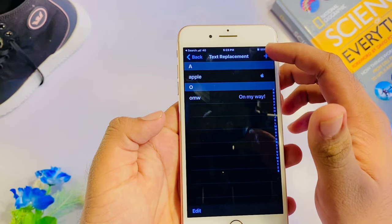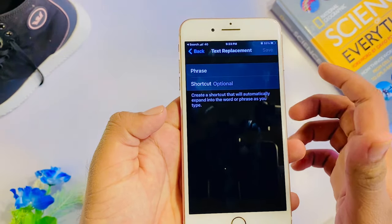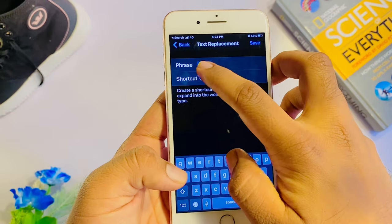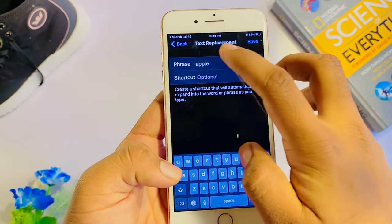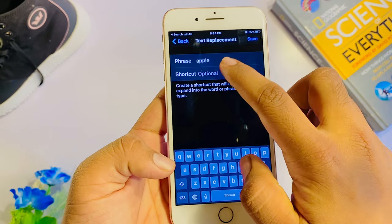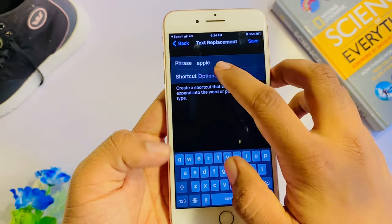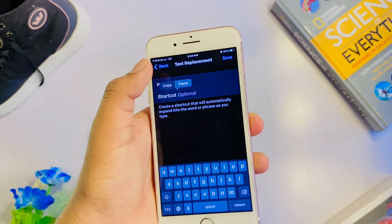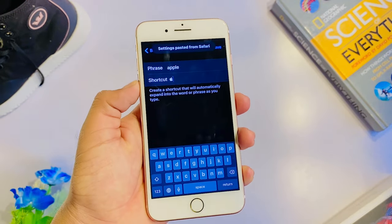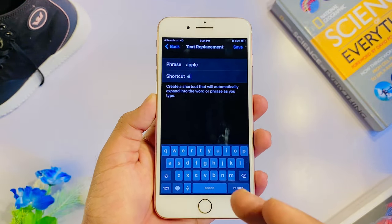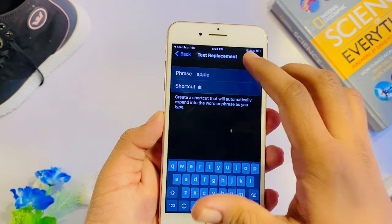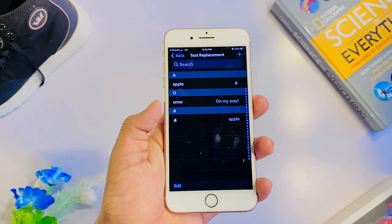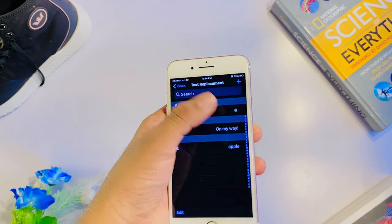I will tap the plus icon. We will type in the phrase. If you have the shortcut field, I will enter the shortcut. I will paste in the text. If you have the copy, I will paste it in the text. You will type it in the text.